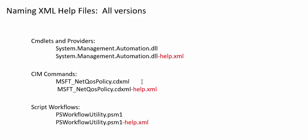This is also true for CIM commands, which are defined in CDXML files. If my CIM command is defined in this CDXML file, gethelp will look for the help topic for that CIM command in a help XML file with the very same name and the suffix dash help dot XML. And the same for script workflows.